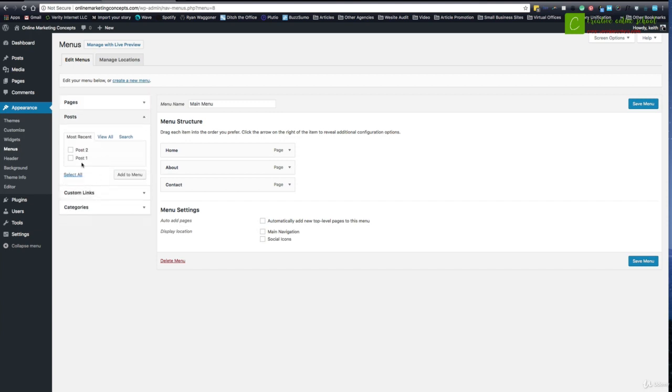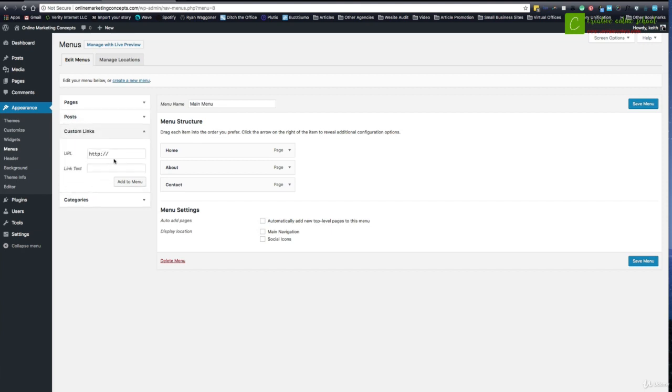If I wanted to, I could also pull my posts into the menu. I really don't want to do that here. There's better ways to do that. You can create a custom link. So maybe you wanted to link out to another website or your Facebook page or something like that. You could put the full URL and the title of it in here.